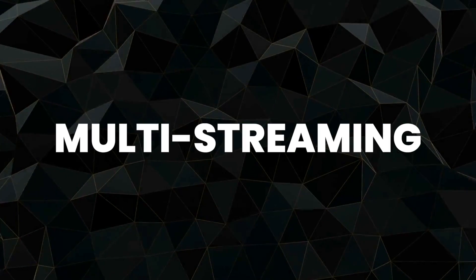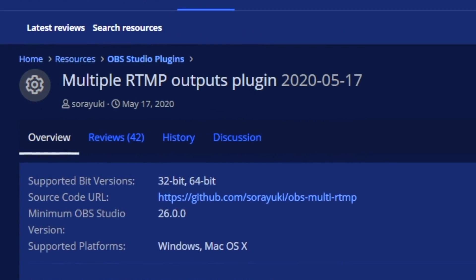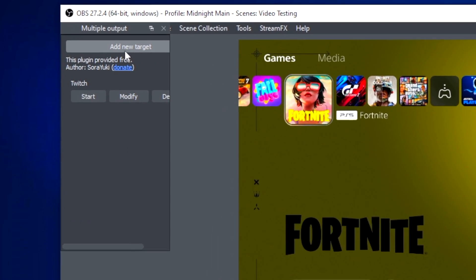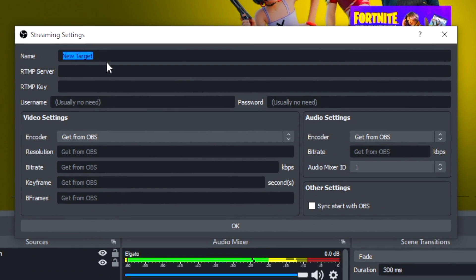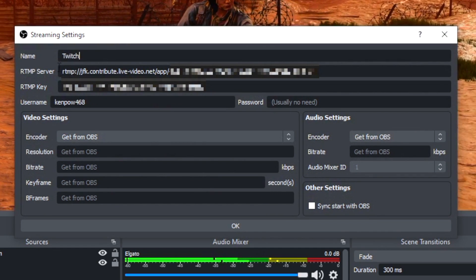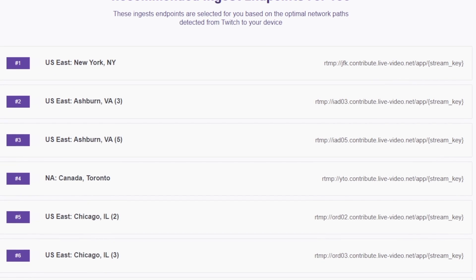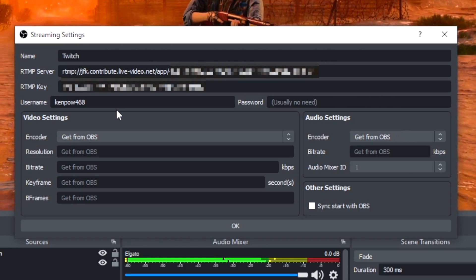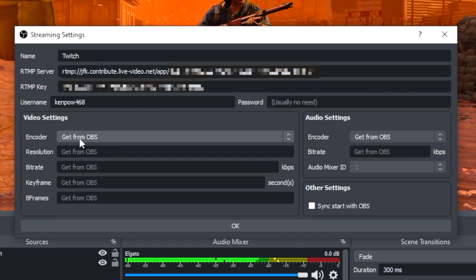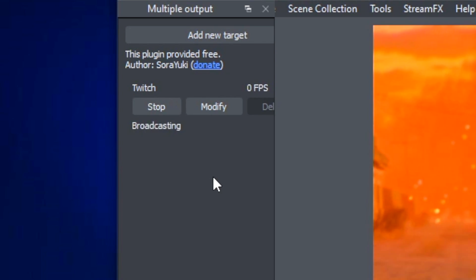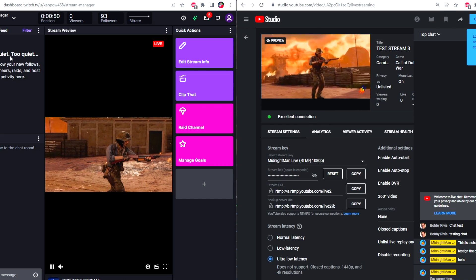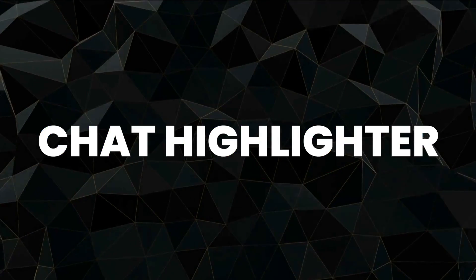Number six is multi-streaming. Many third-party apps charge you to multi-stream — but you don't need to pay. Download the Multiple RTMP Outputs plugin. Once installed, a separate window will pop up in OBS. Add a new target, name it (e.g., Twitch), then enter your RTMP URL and stream key. You can find these in your streaming dashboard — Twitch even has a webpage listing URLs by region. Links are in the description. Once set up, select OK, start a normal stream, then hit Start for each target you want to multi-stream to.